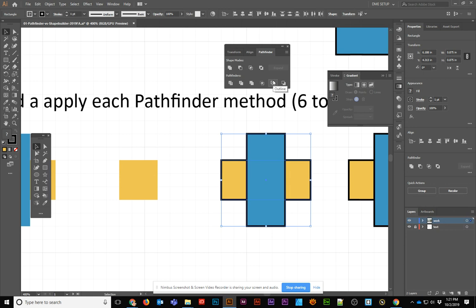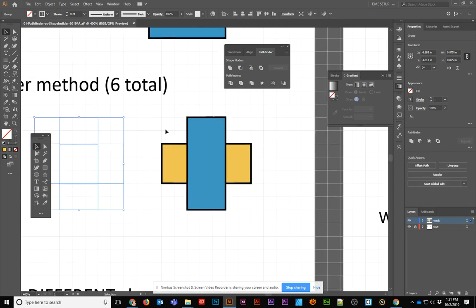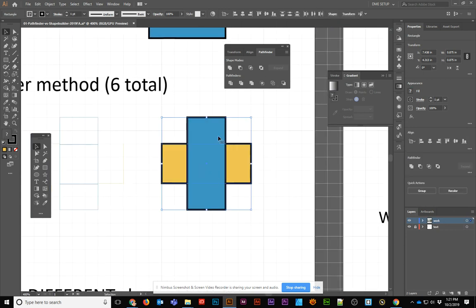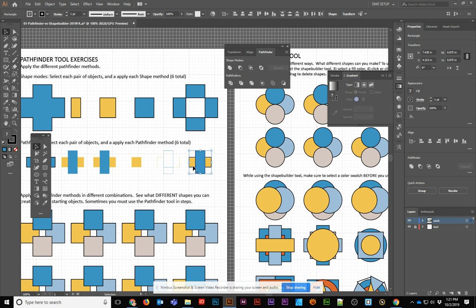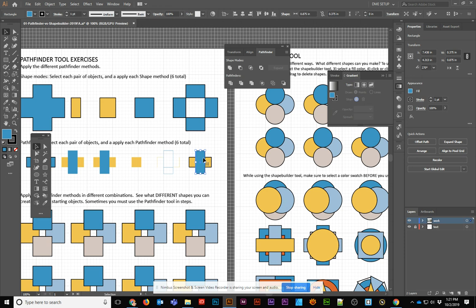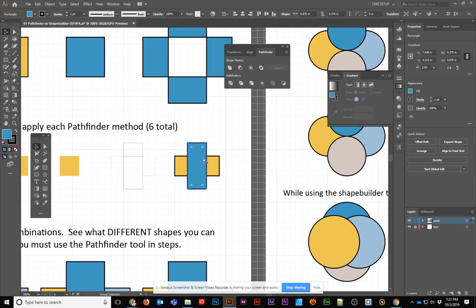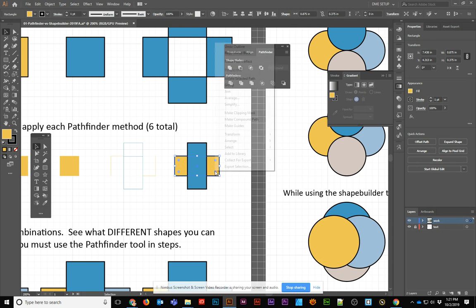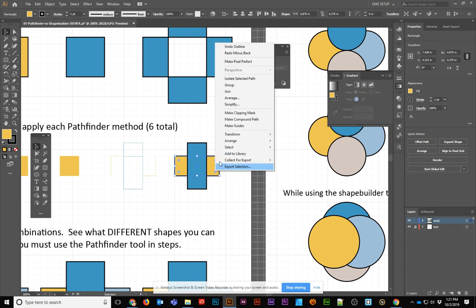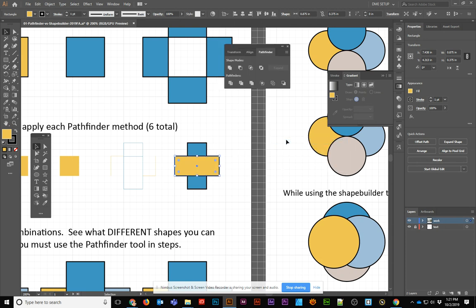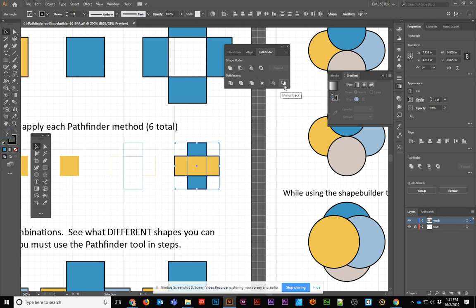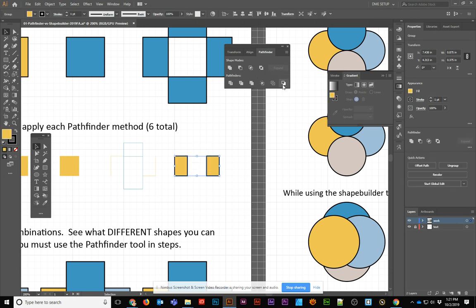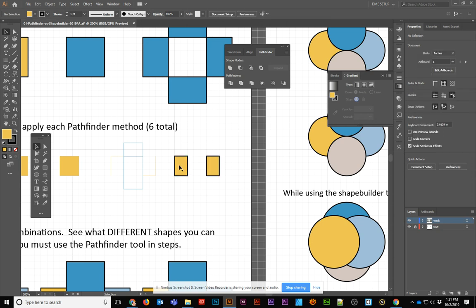The next one does Outline, and then the last one is basically the opposite of the Minus Front. This one does Minus Back. If we wanted to get that same effect as this one with the Minus Front, all we'd want to do is put one object behind the other. In this case, I might want to select the background object and move it forward. So I can do Arrange, and I can bring it to the front. Then I could apply that, and I get the exact same result. You just kind of have to be aware of that, that the order of your layers does matter when you're applying some of these different shape modes.